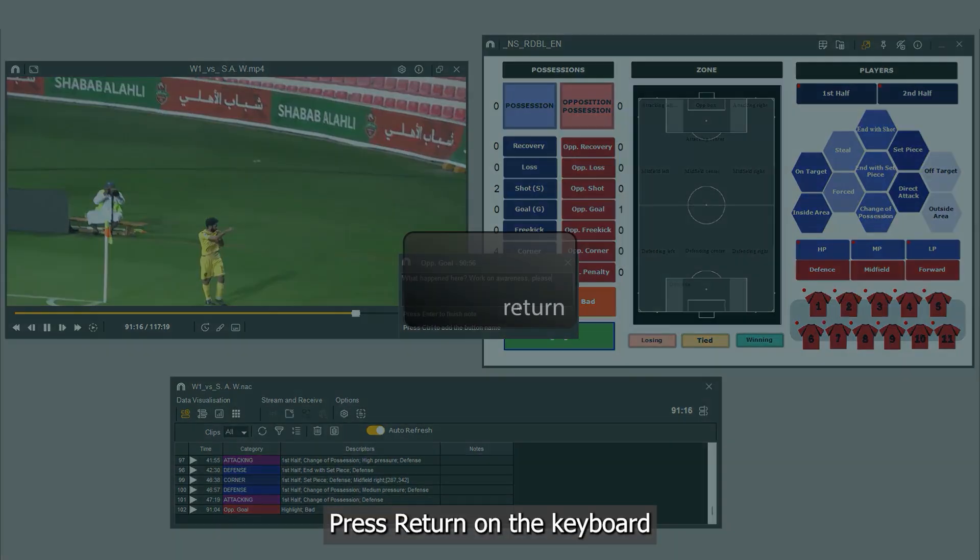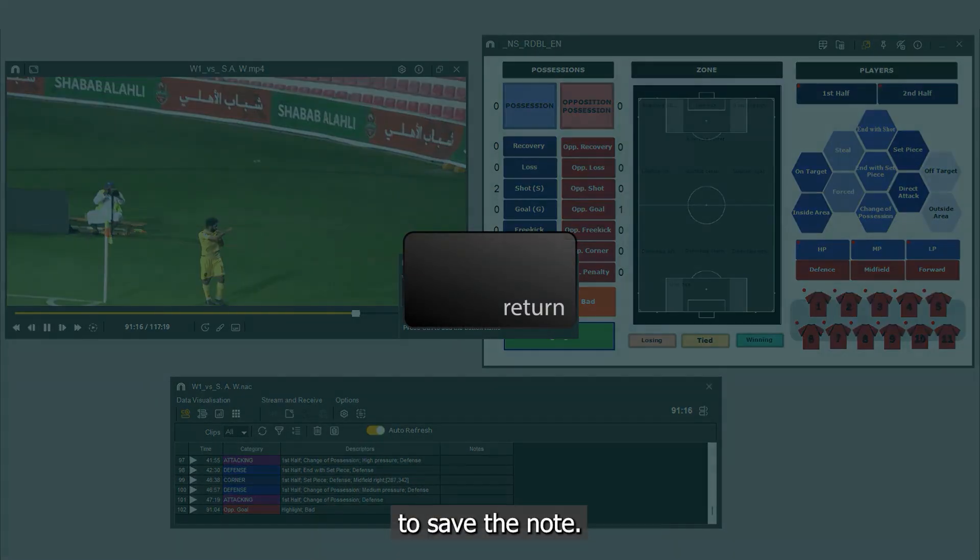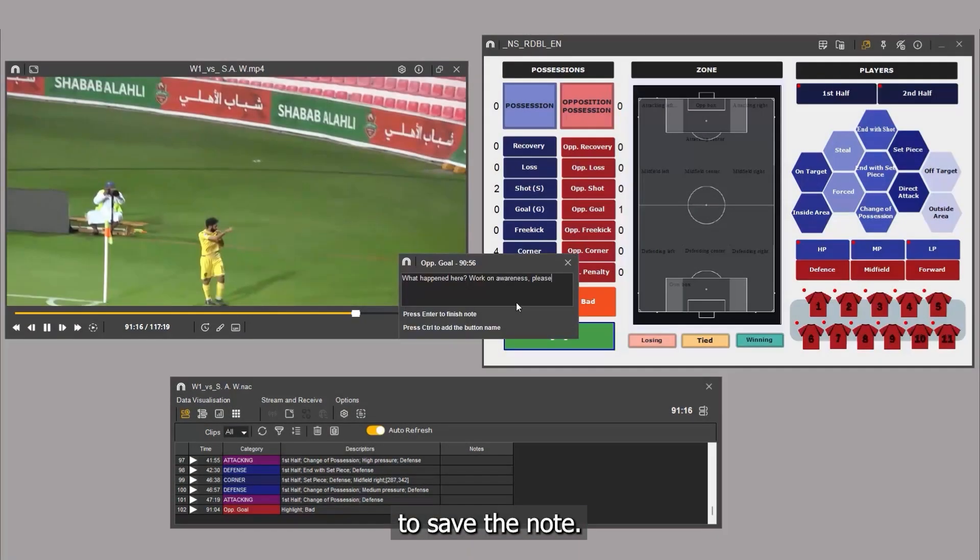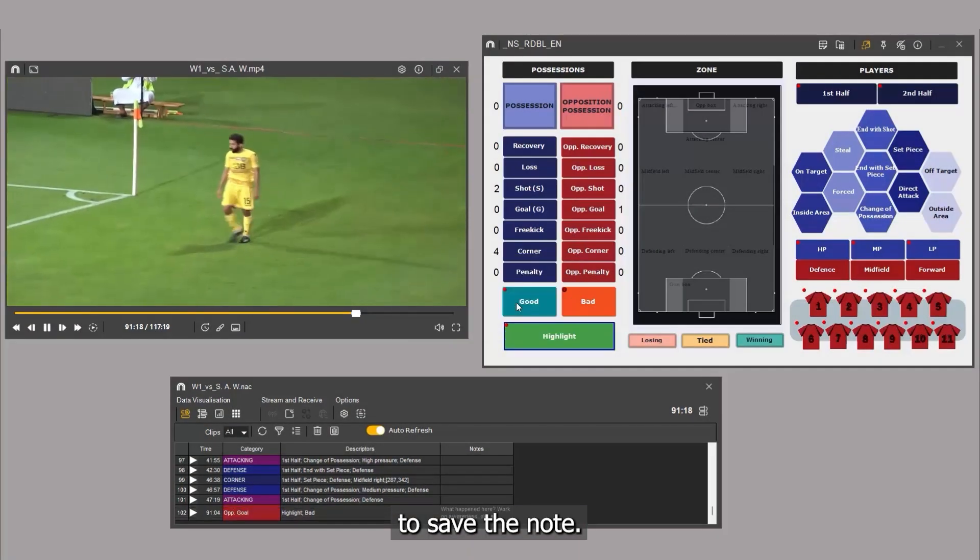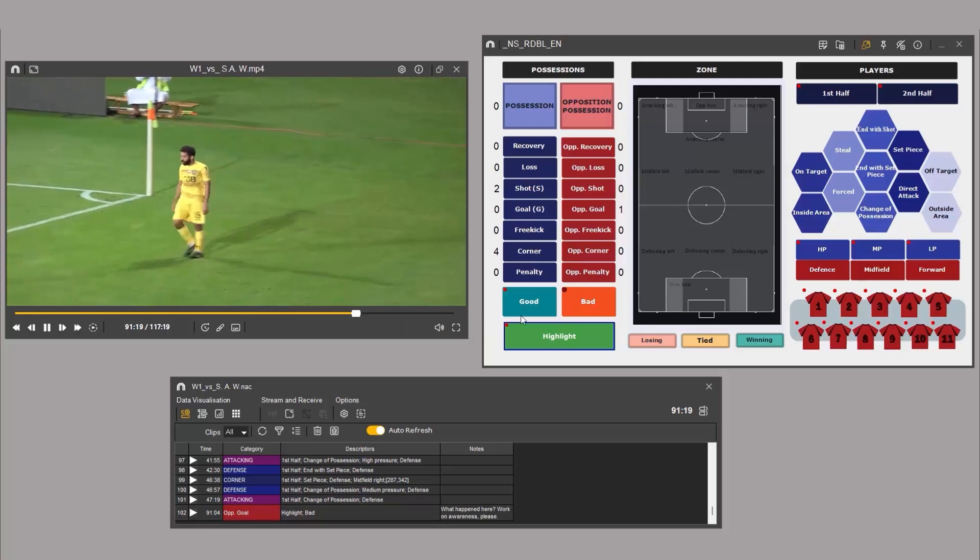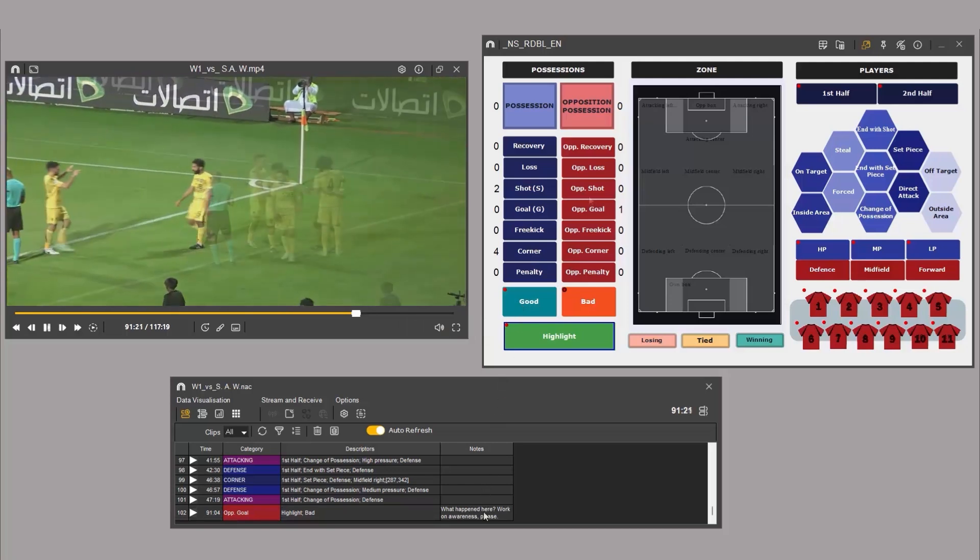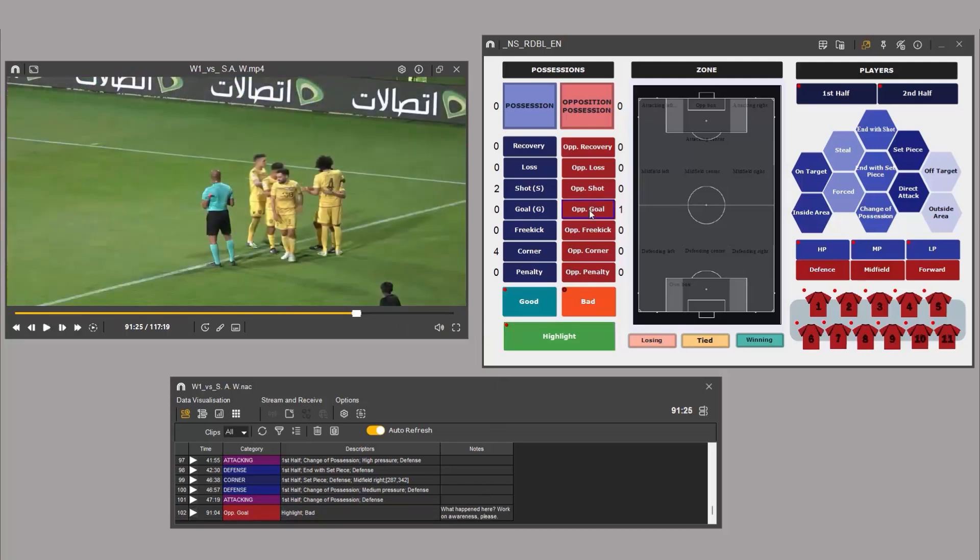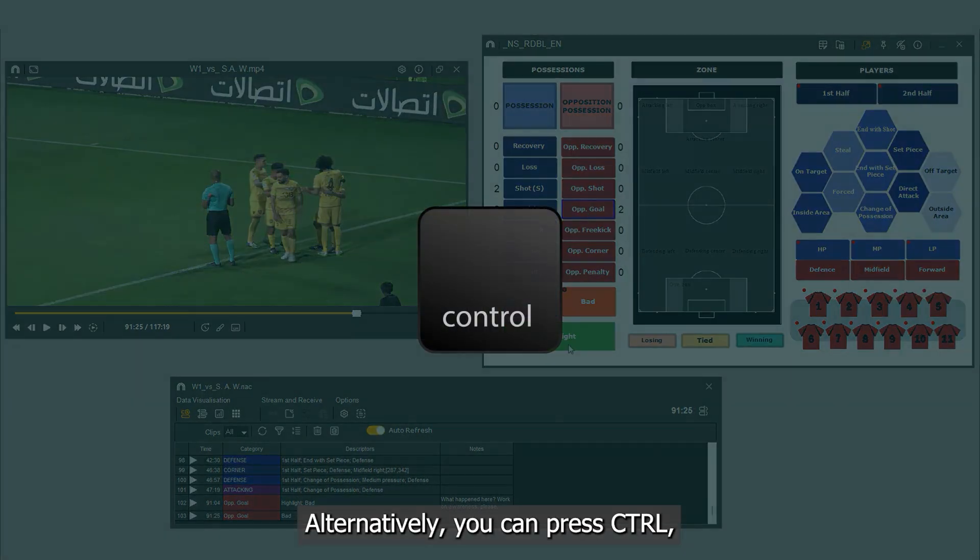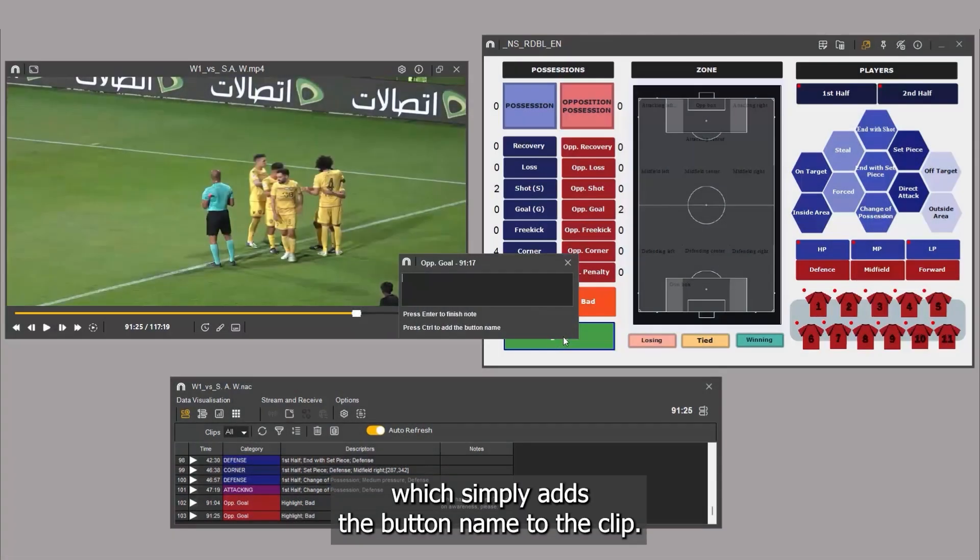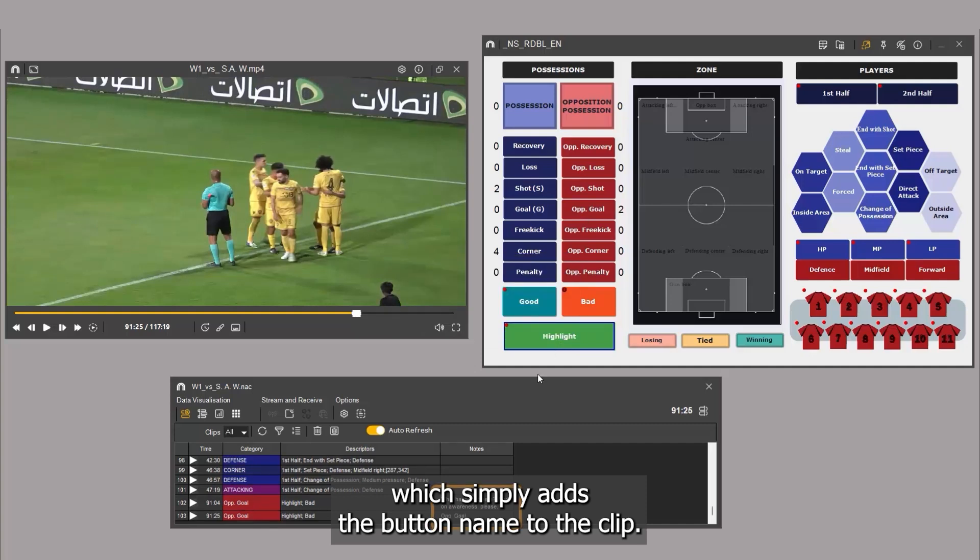Press Return on the keyboard to save the note. Alternatively, you can press Control, which simply adds the button name to the clip.